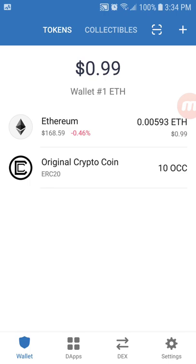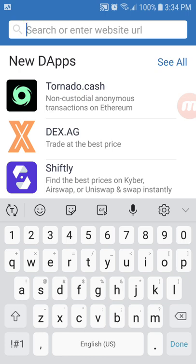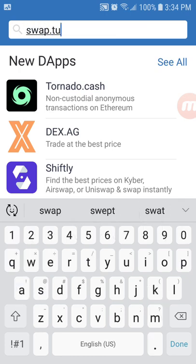The next thing you're going to want to do is click on the button at the bottom of the screen that says dApps and you'll see at the top of the screen you can enter in a URL for a swap. That would be swap.tusk.network.